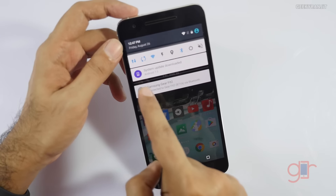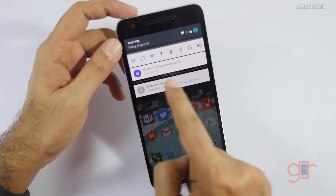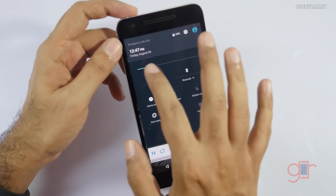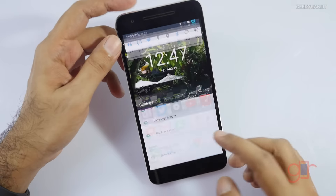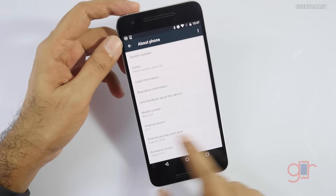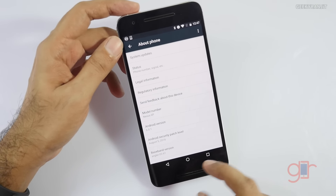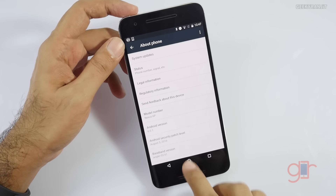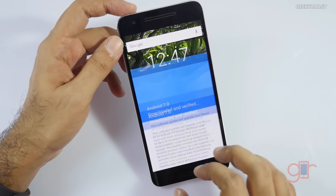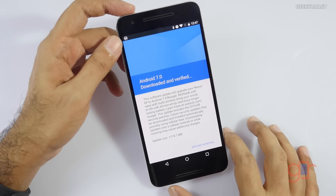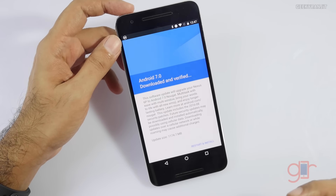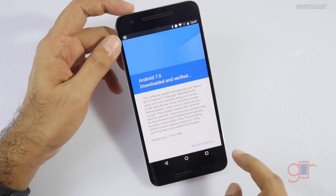This is the Nexus 6P and as you can see I just got a notification and downloaded it. As of now, if you go to About, it's running on Android version 6.0.1, and just recently I got this OTA update regarding Android 7 — it was a 1.2 gigabyte update.